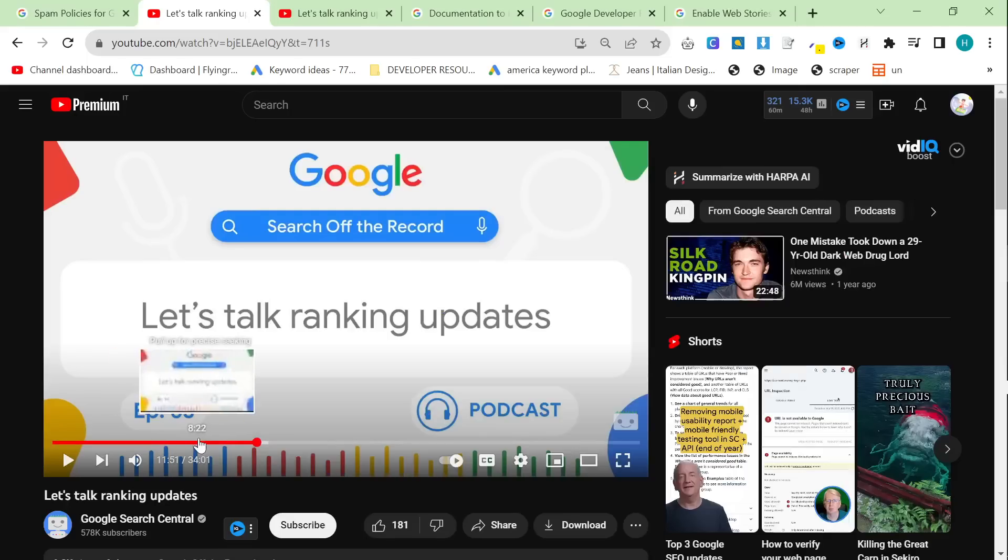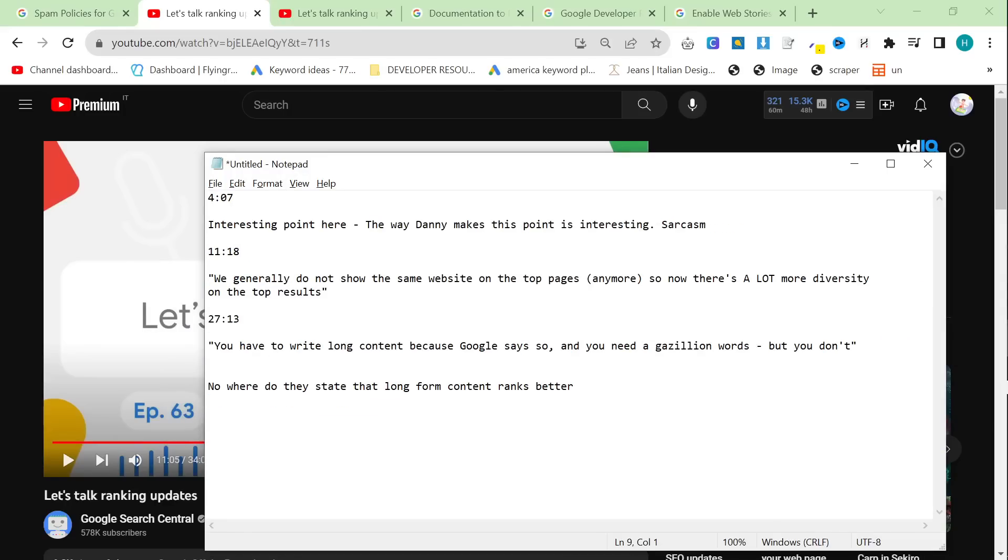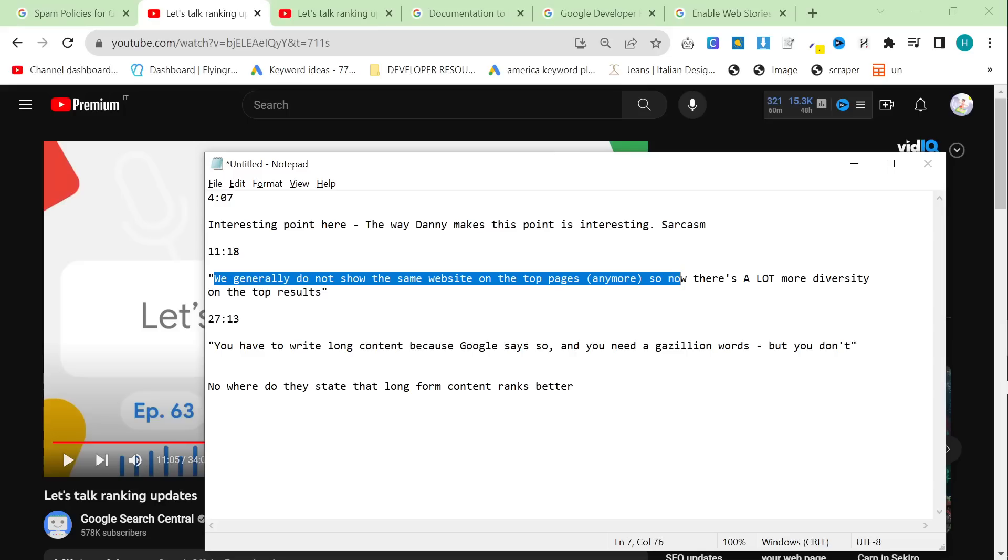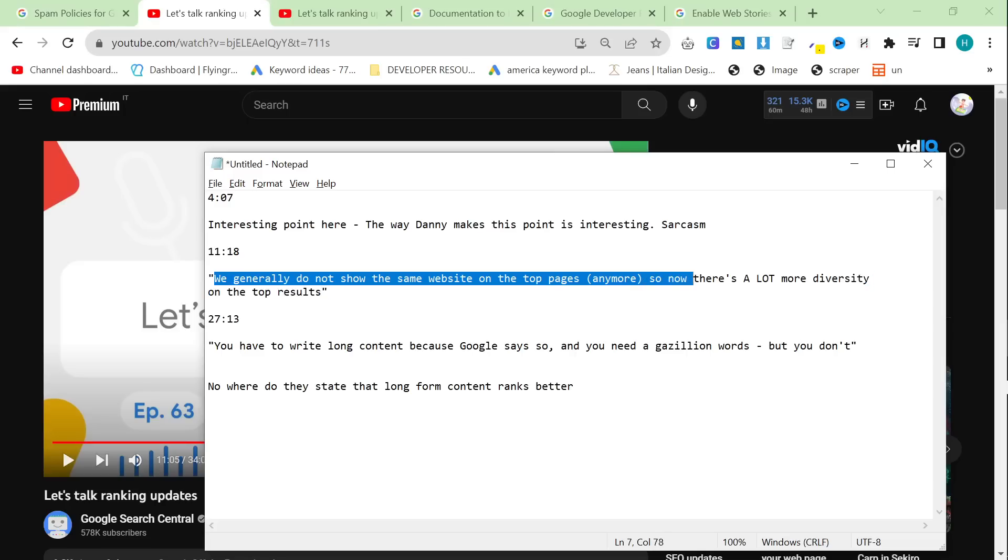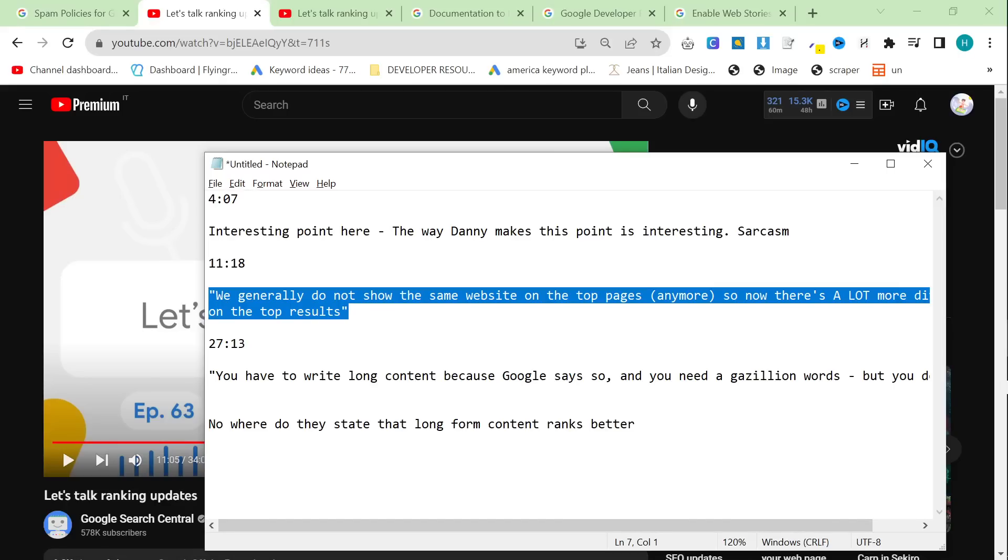So at 11:18, they start to talk about diversity in search results, which is a really interesting thing. So they say we generally do not show the same website on the top pages anymore. So this was a change that they made. So now there's a lot more diversity on the top results. This is something that I have noticed that there is a lot more diversity because I used to do a lot of print on demand stuff. I noticed that they stopped showing like five Amazon results for certain things and that everything became a bit more diverse. And that was why I told a lot of people to start their own print on demand stores on Shopify.